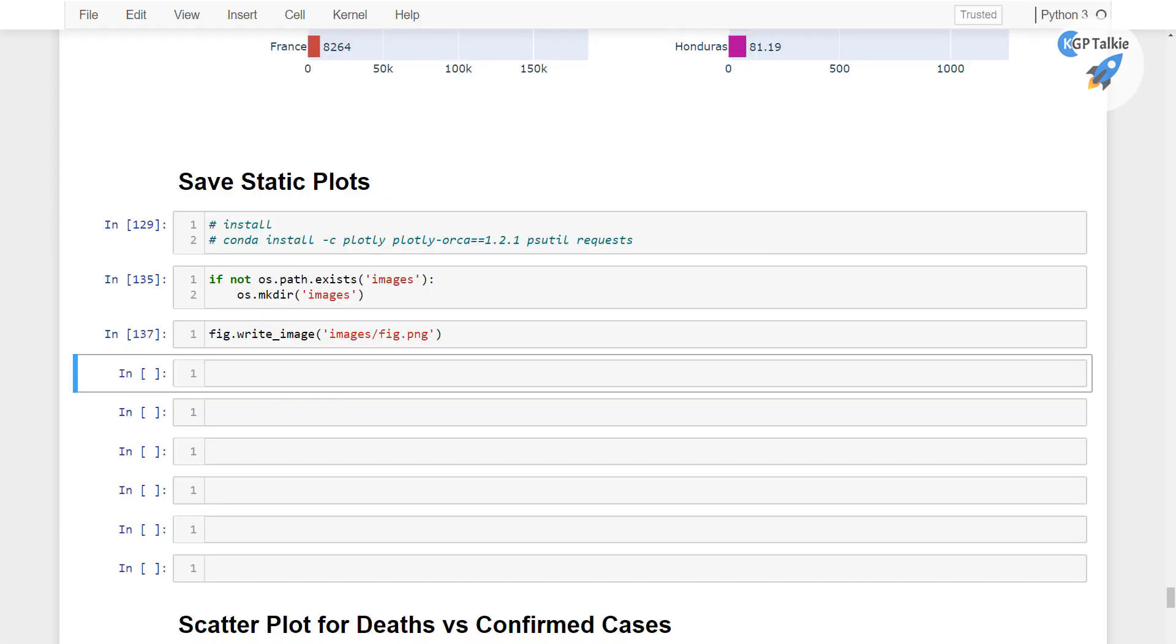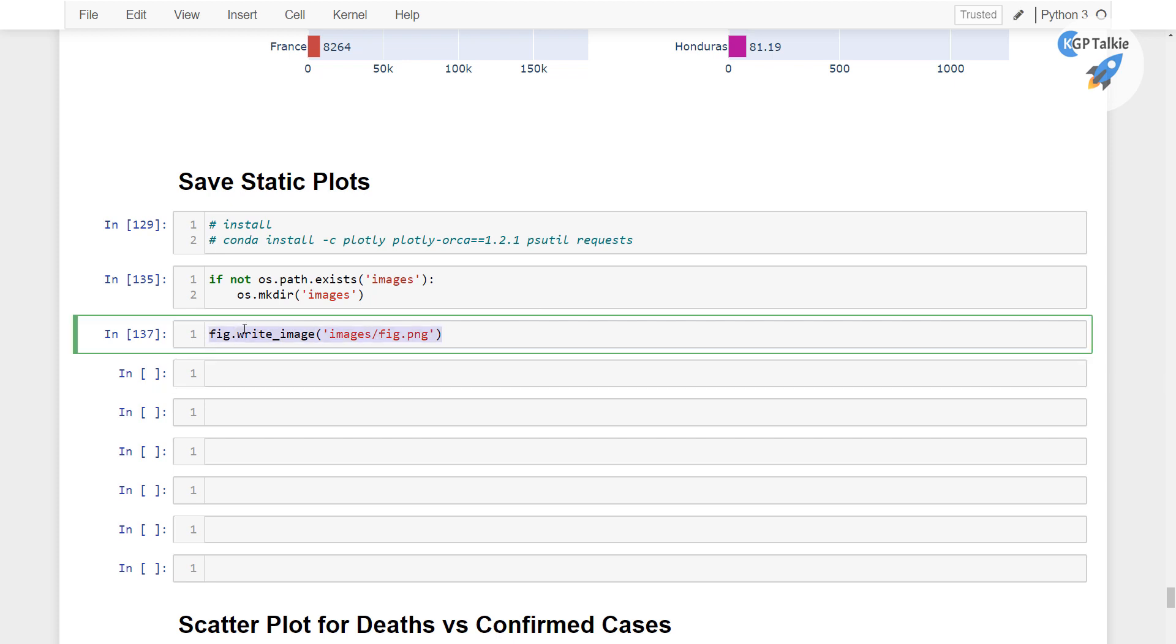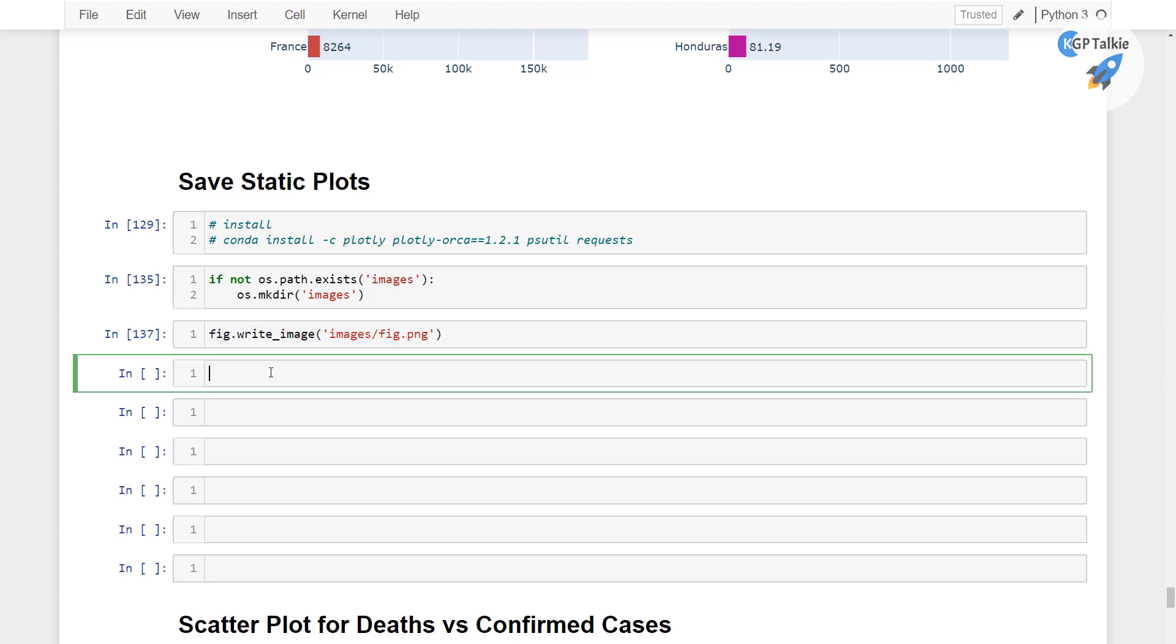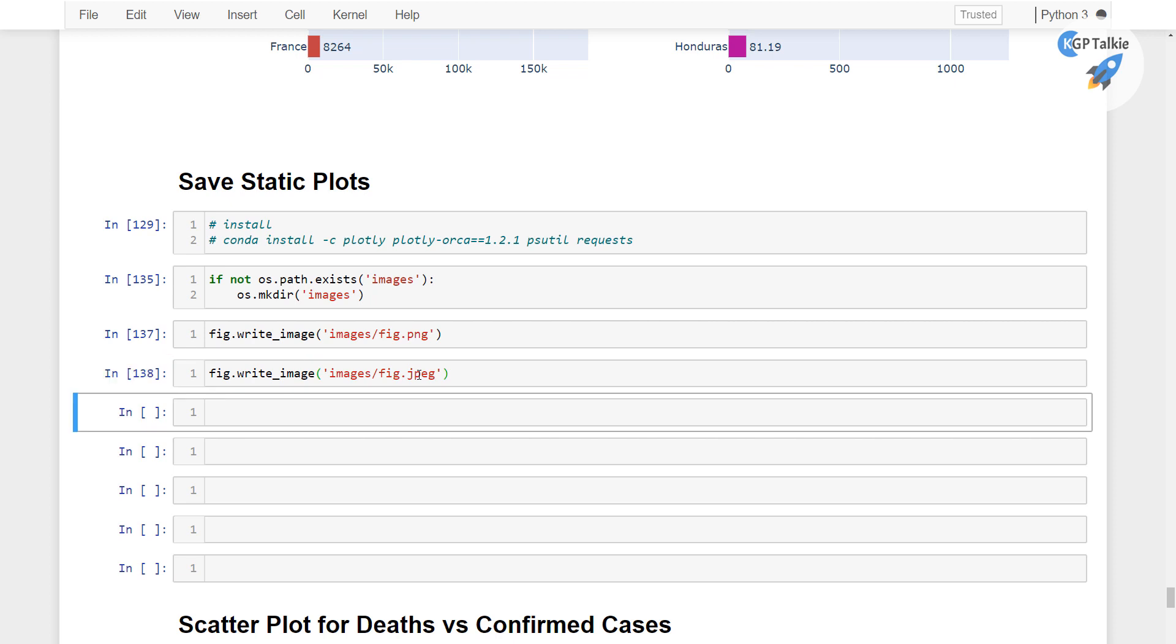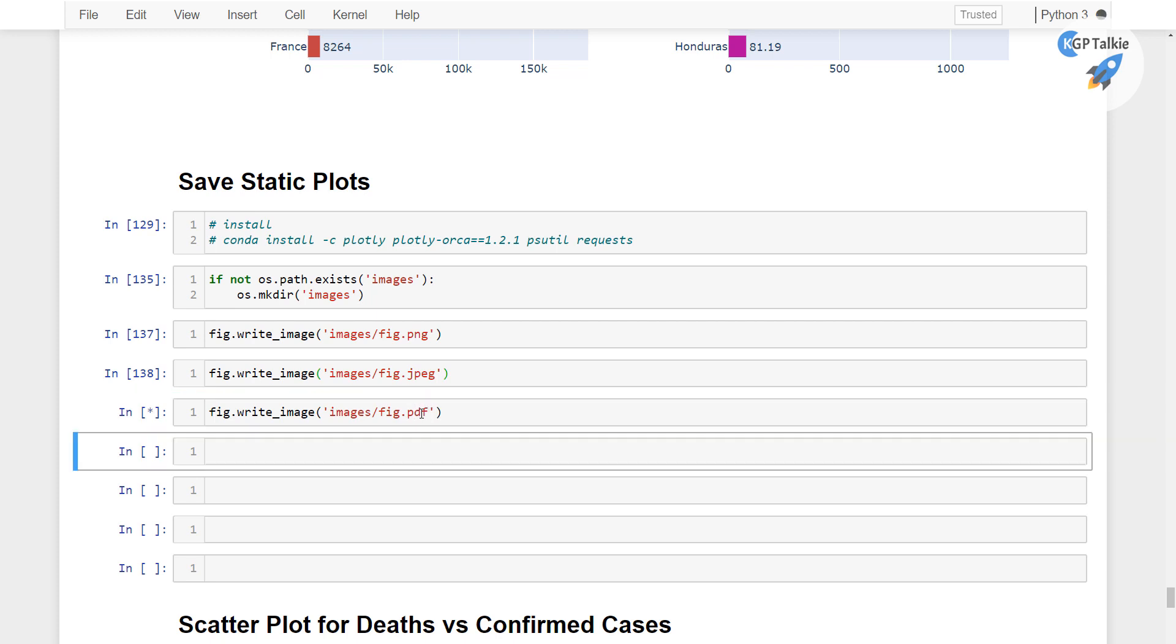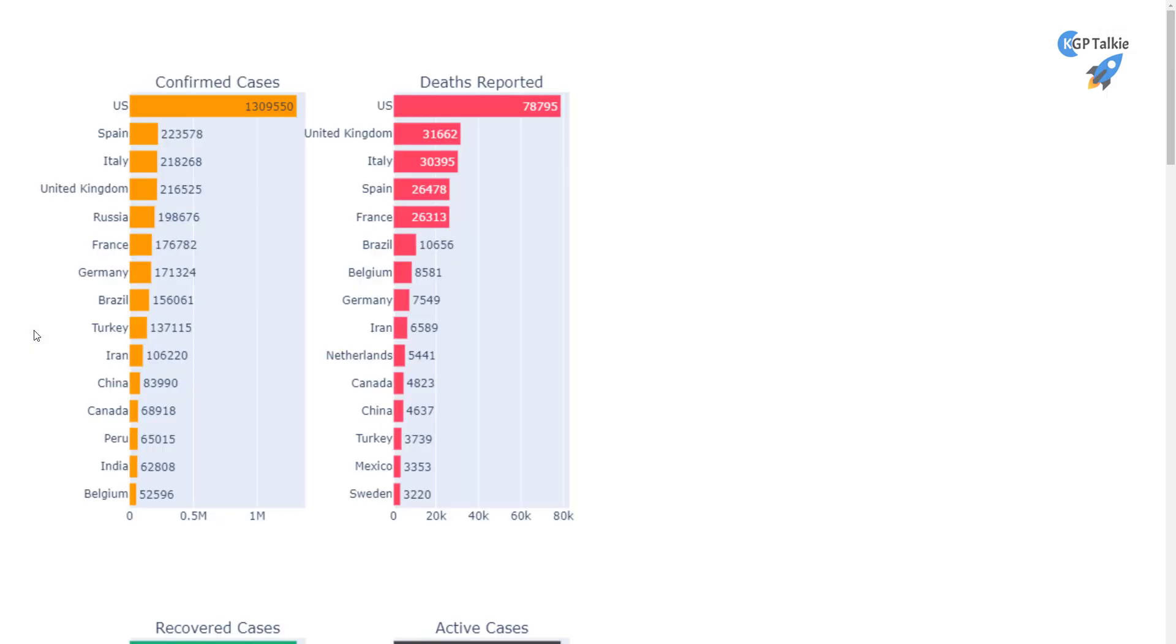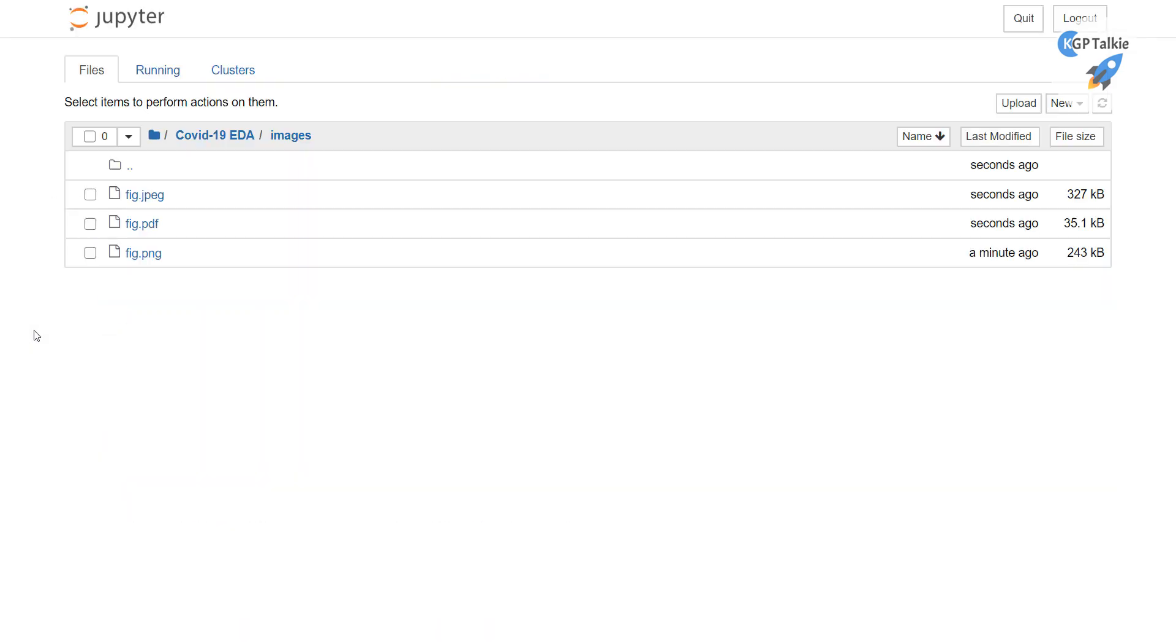Alright, perfect. So this is how you can save a PNG image. And in the same way, if you want to save the JPEG image, that's the JPG, you can also save that one. With this you can save the JPEG image. And if you want to save it as a PDF, then you can also save that as a PDF. You can put there PDF.